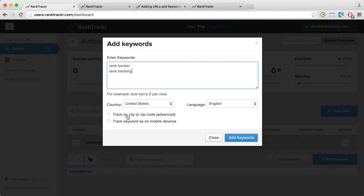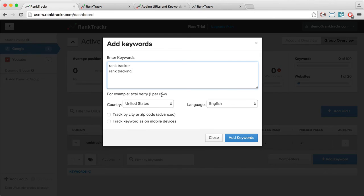Additionally, I can track by city and zip code, which allows me to track keywords by a precise location, which is especially useful for local tracking.